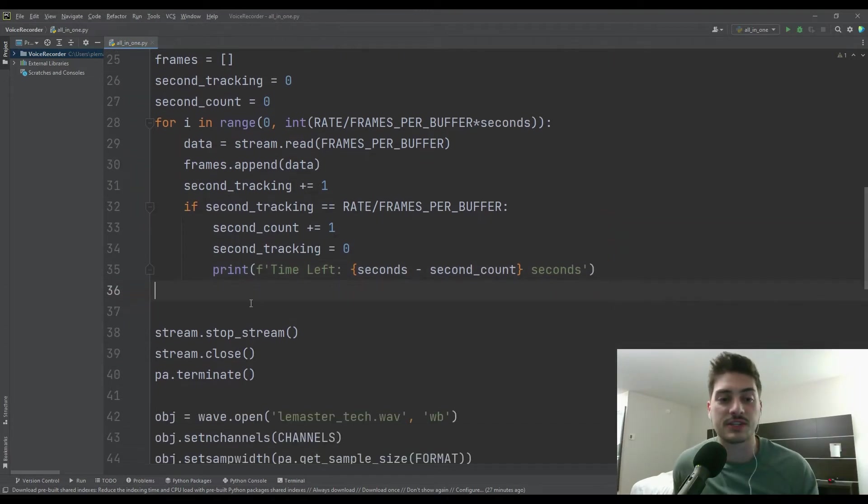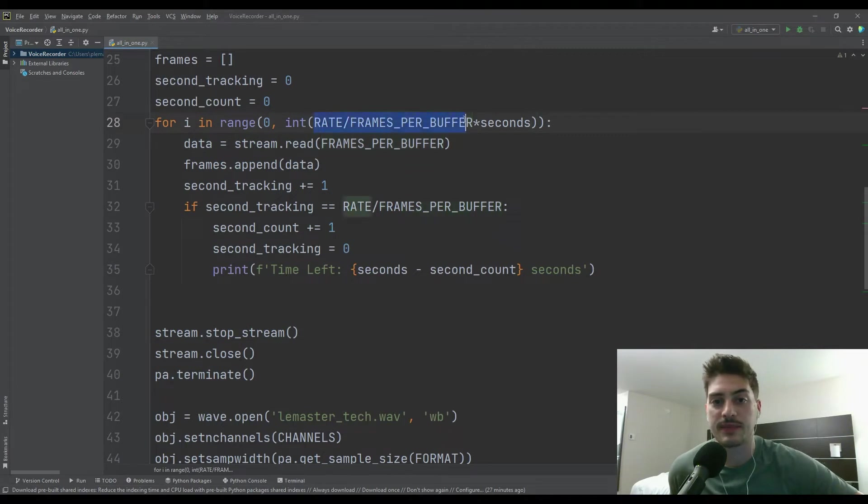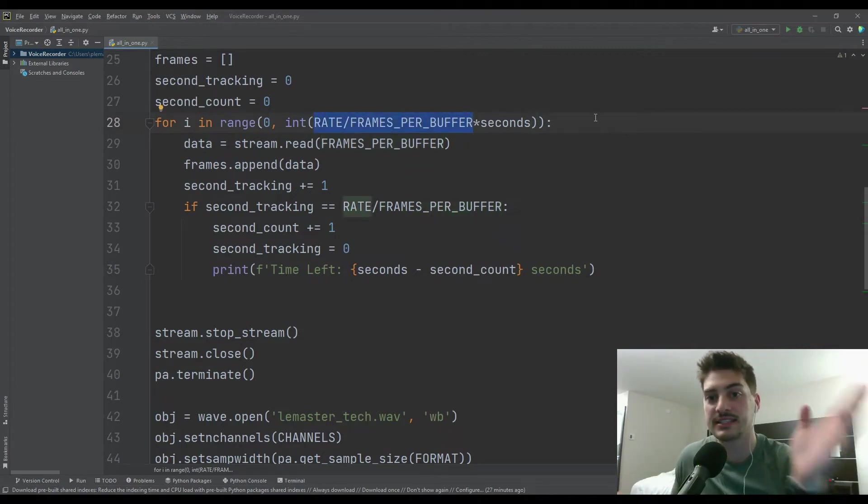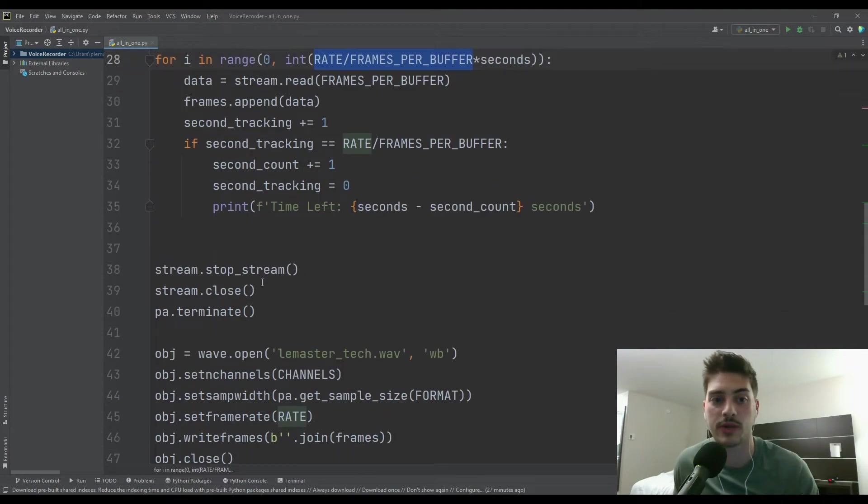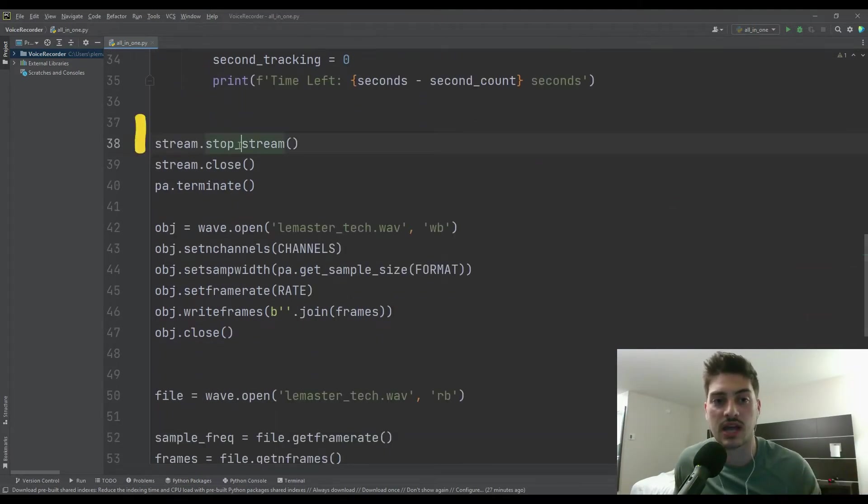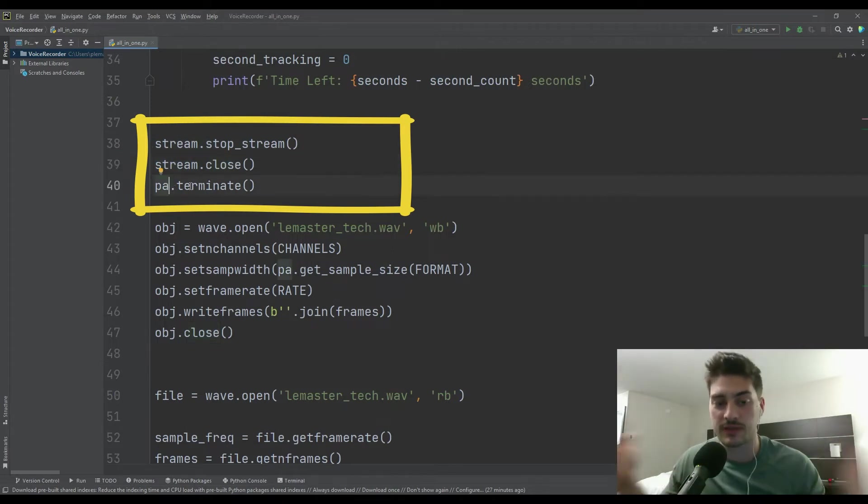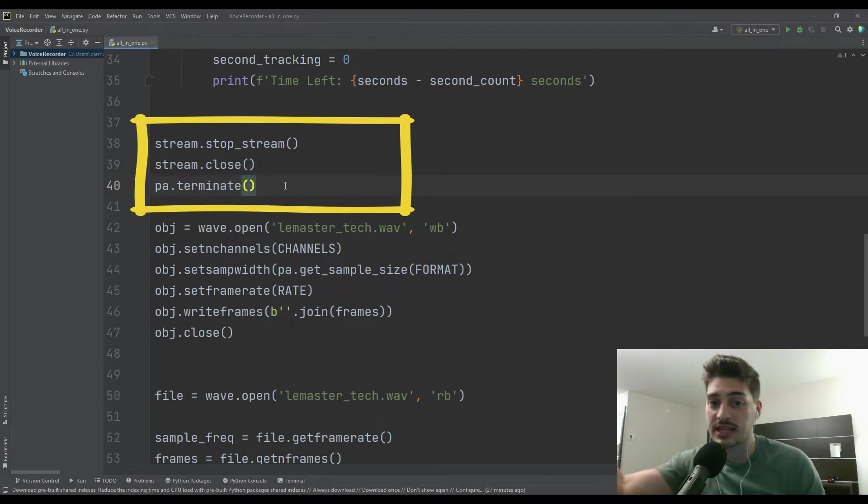But then once it finishes, so this means we've gotten to the point where we've done this many, which is how many frames per second times the total number of seconds. And once we get to that point, you do stream.stop_stream, stream.close, and then pyaudio, which we've aliased as PA.terminate. And this is everything you need to shut down the recording.